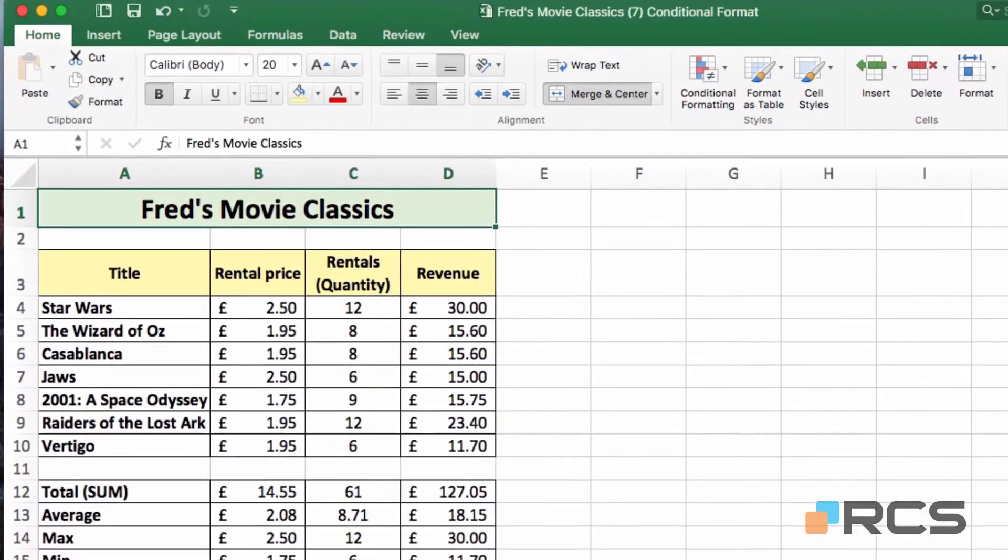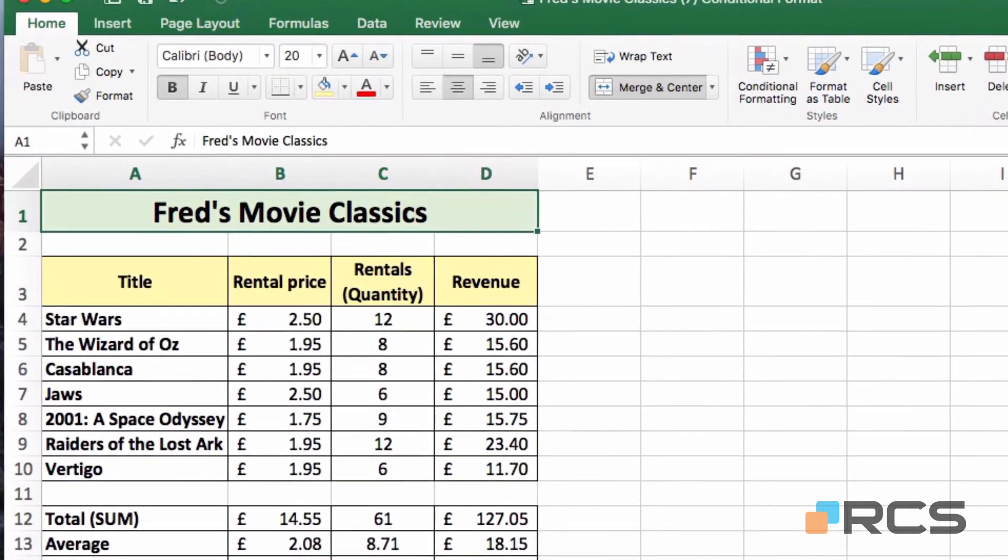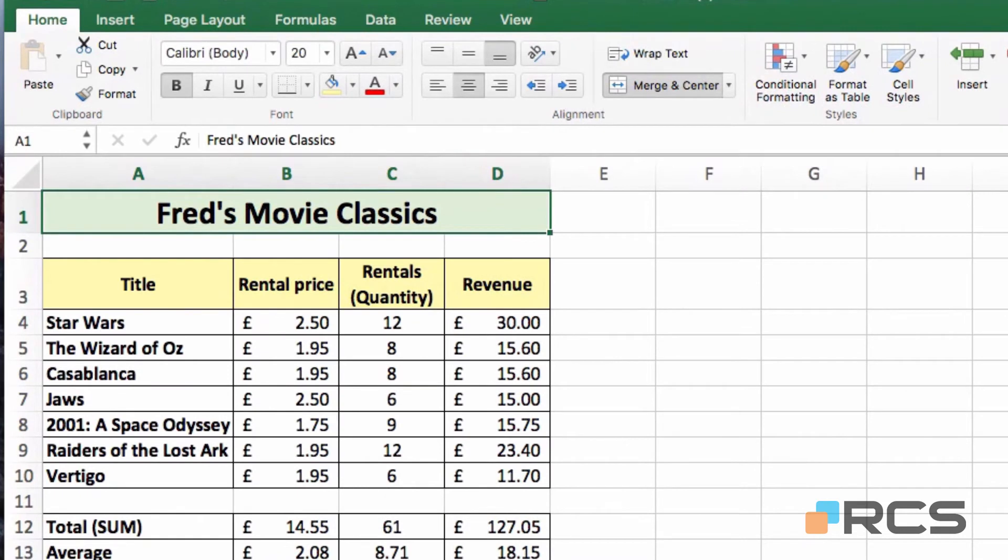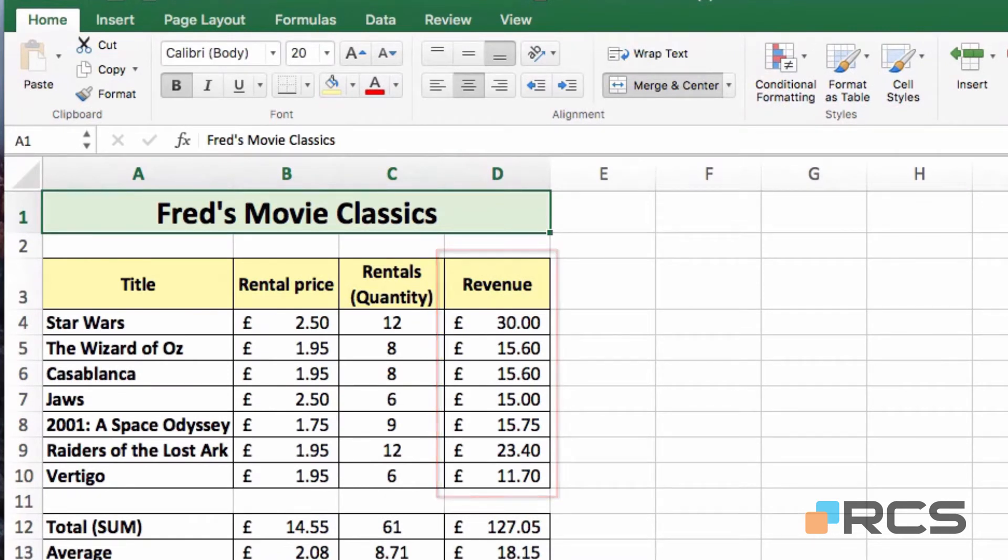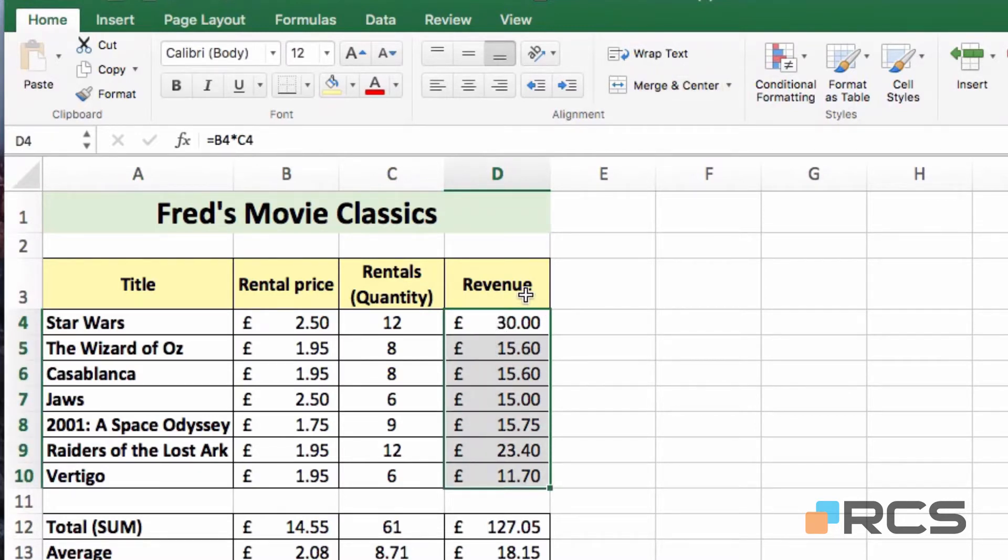So in this example, let's say I would like the film with the highest revenue figure to be highlighted in some way, and I want Excel to apply that formatting automatically. To do that, all I need to do first is select the range of values where I want that automatic formatting to be applied. In this case it's going to be my revenue figures, so I'm selecting the range from D4 down to D10.